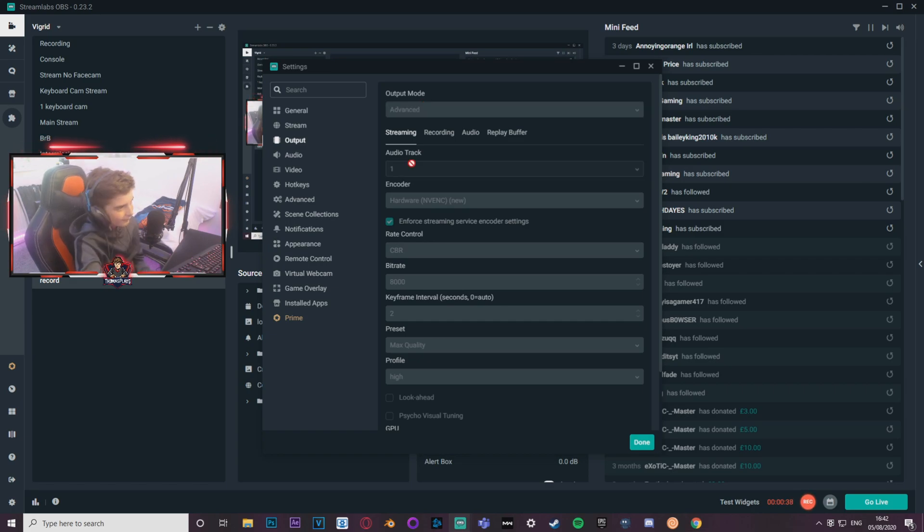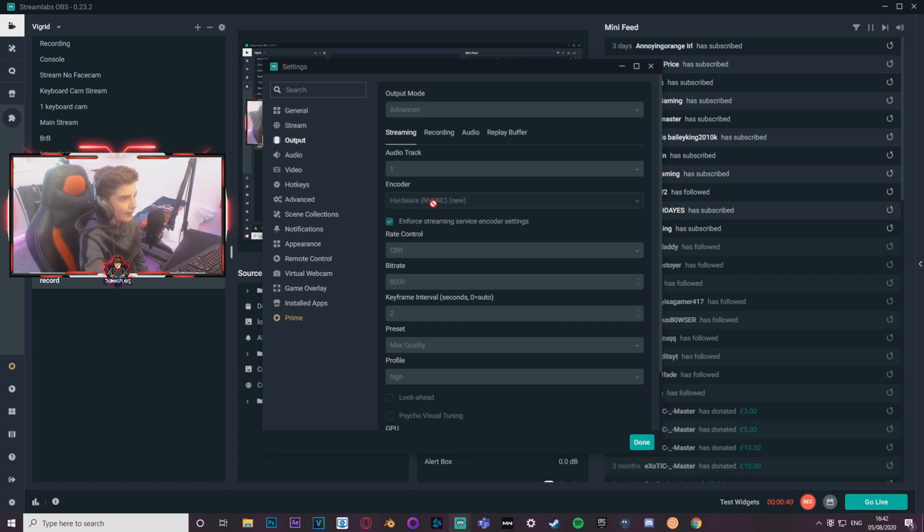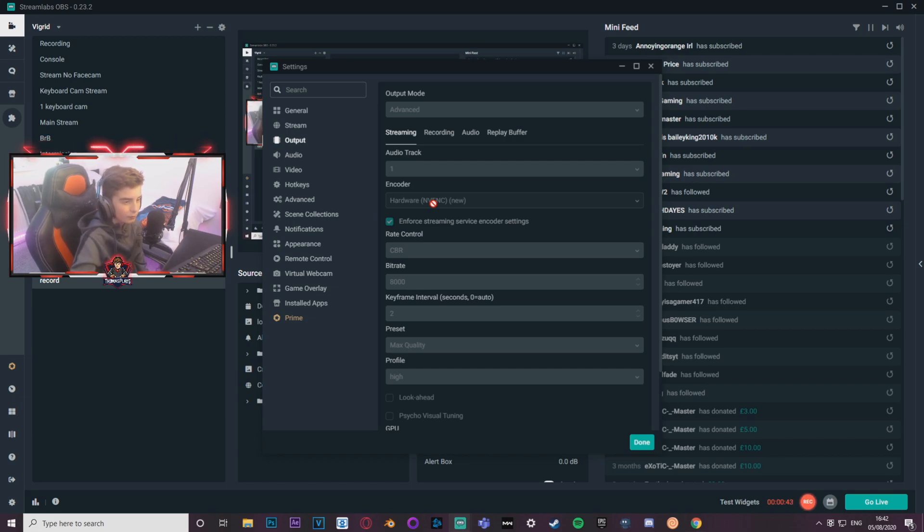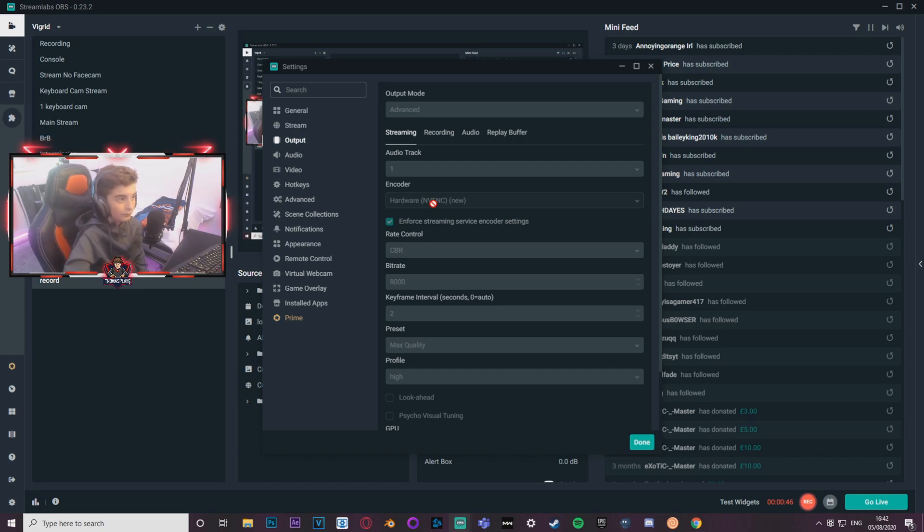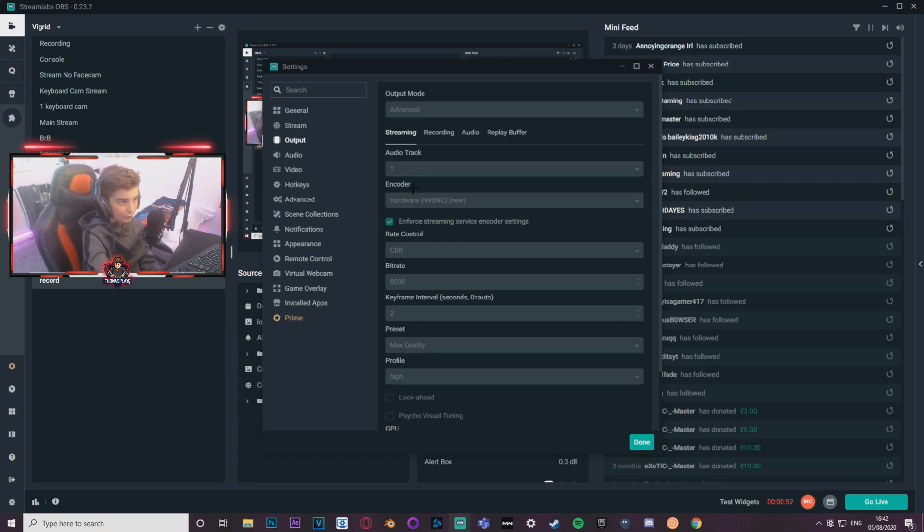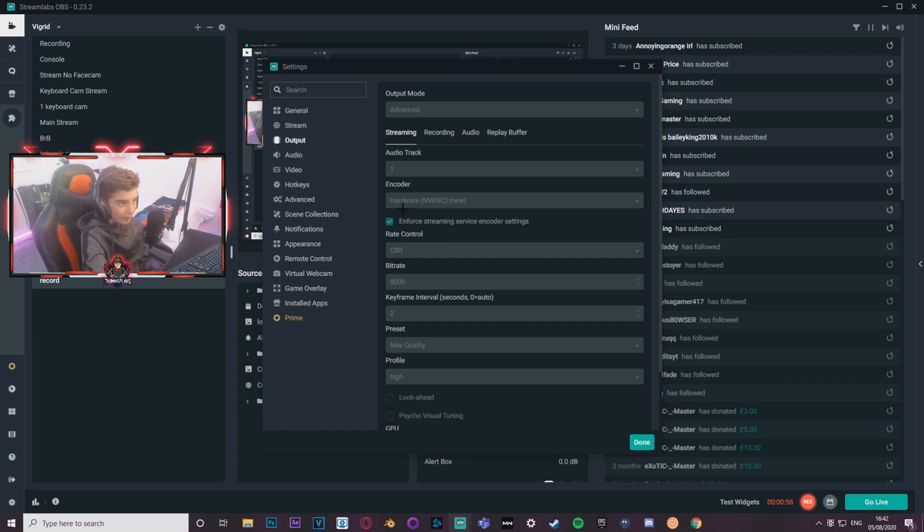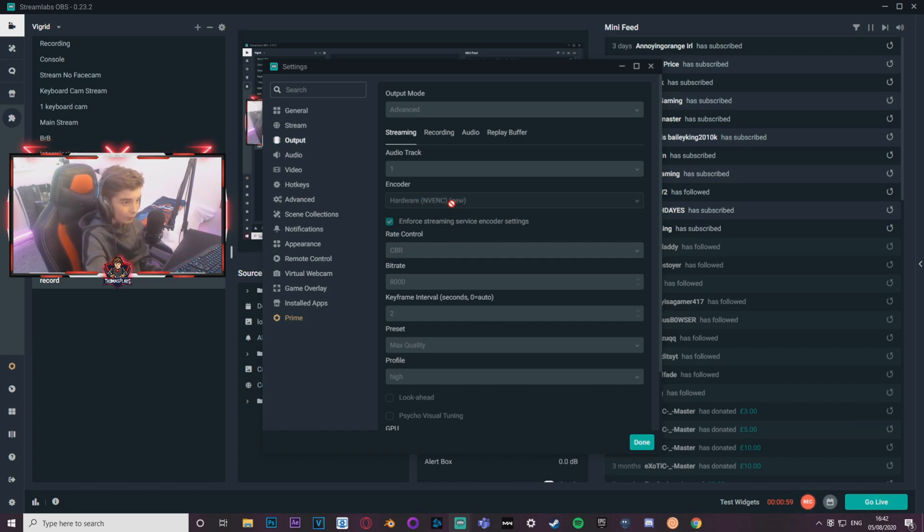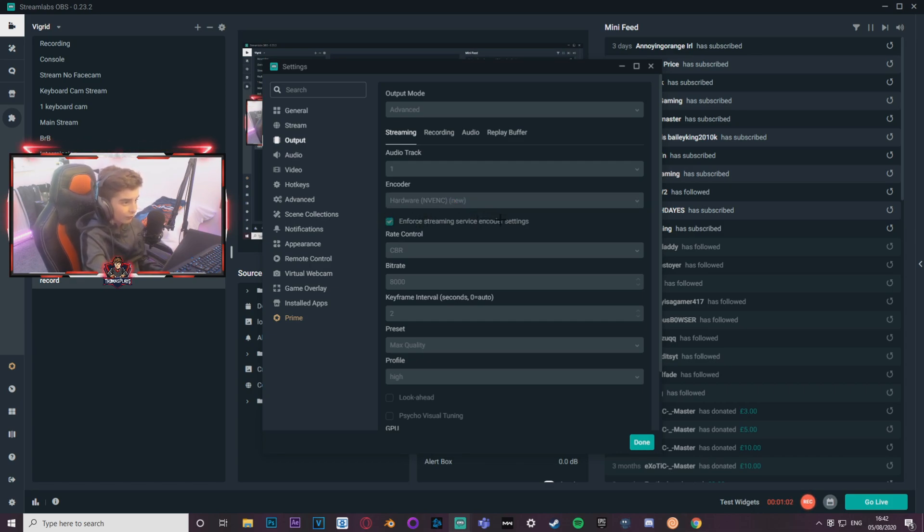Audio track got one. Hardware NVENC, this is really important. If your CPU is a lot better than your graphics card, then you want to make sure you have it on x264, you'll see on this little drop down here. But if you have a better graphics card, I use hardware NVENC new. I've just signed it helps the best with my quality and CPU usage, stuff like that.